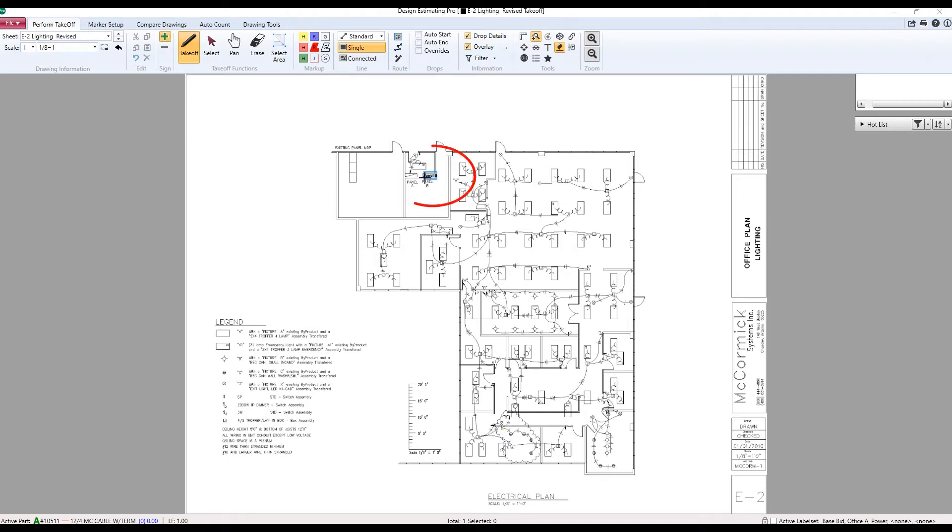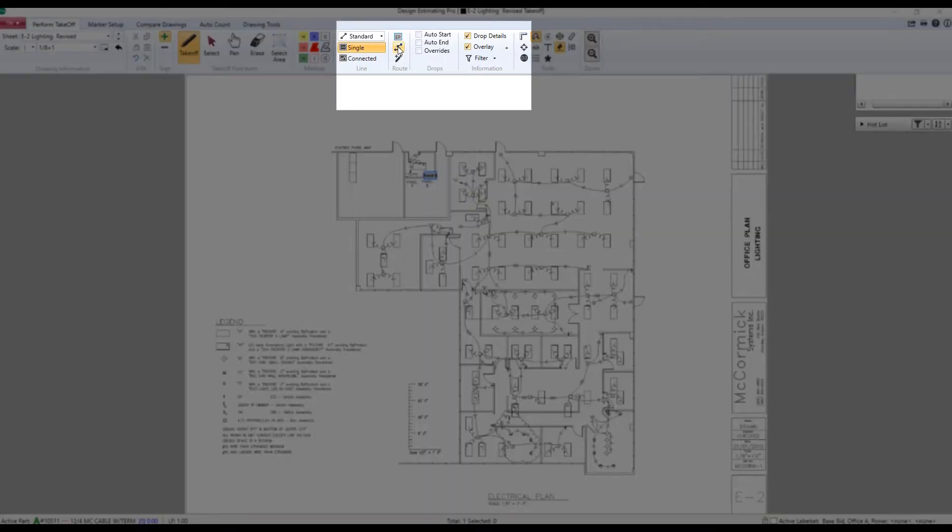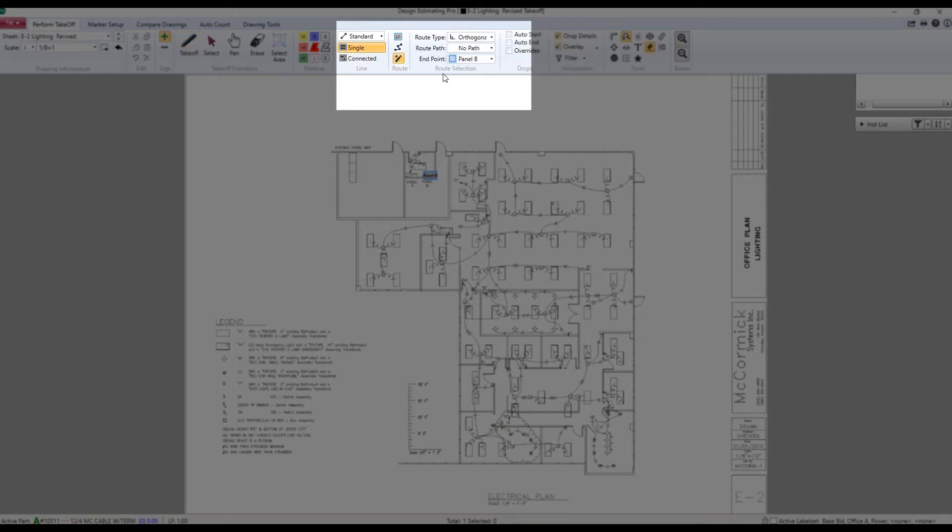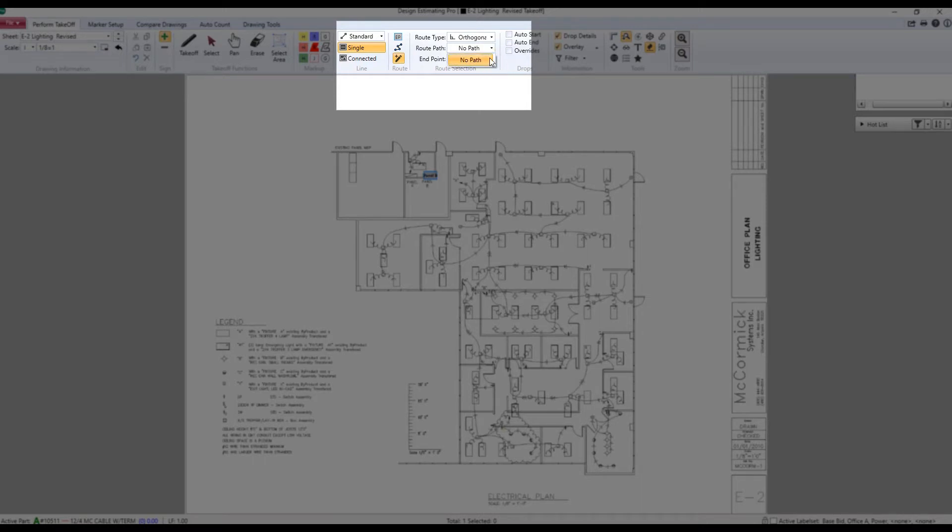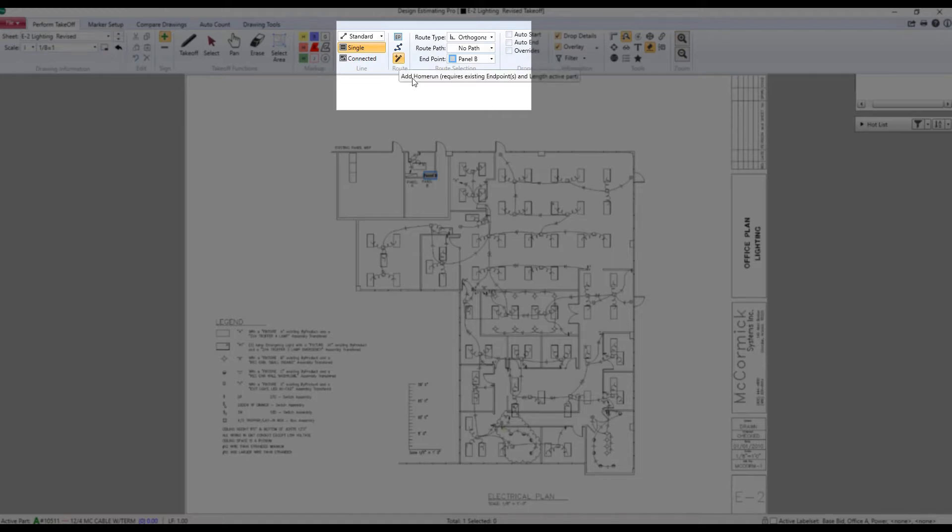For example, we have right here an endpoint and down here we can see an active linear part. When we have those two things, we're going to see right here we have this little tool highlighted. I'm going to click on it. I'm going to decide whether I want direct or orthogonal. I'm going to decide what pathway I want to run, if any, and I'm going to choose which panel I want to go to. With those parameters set up, the tool is highlighted.